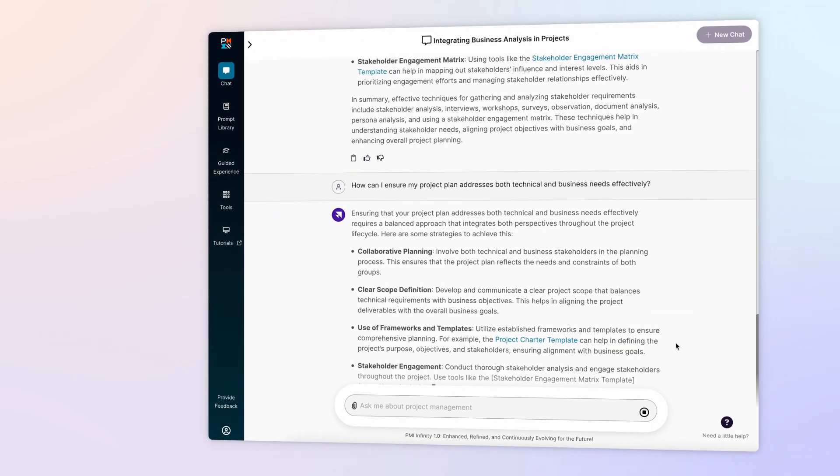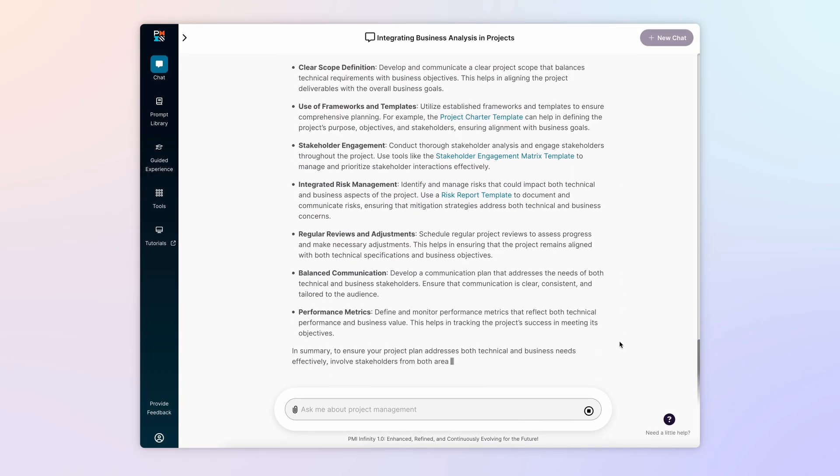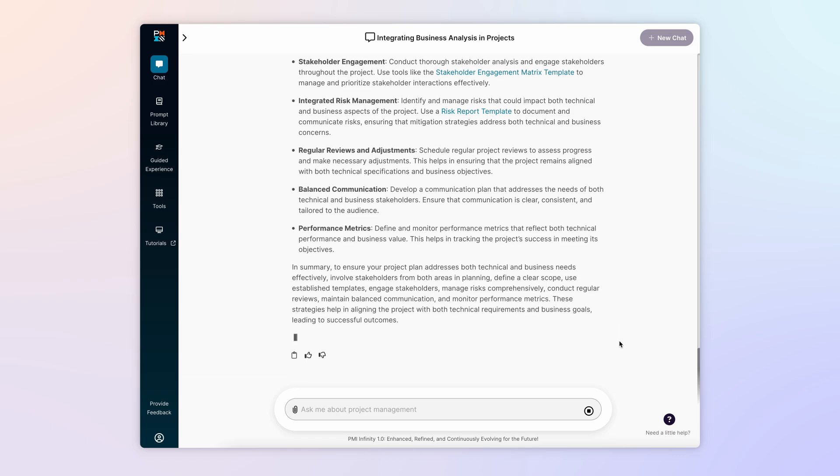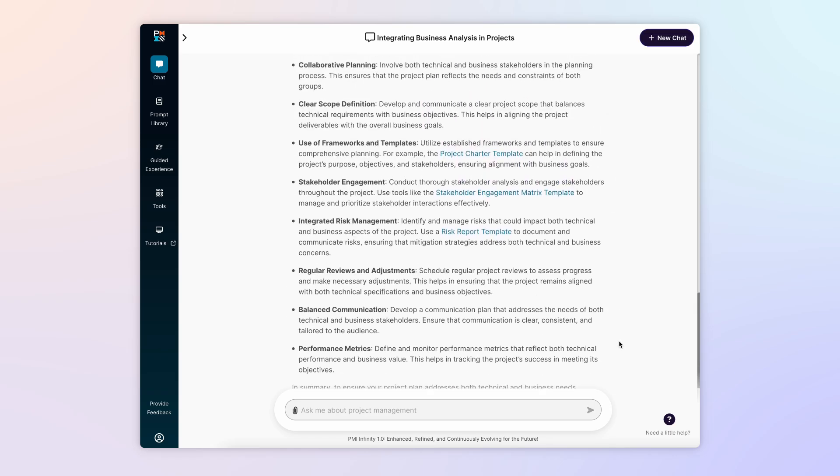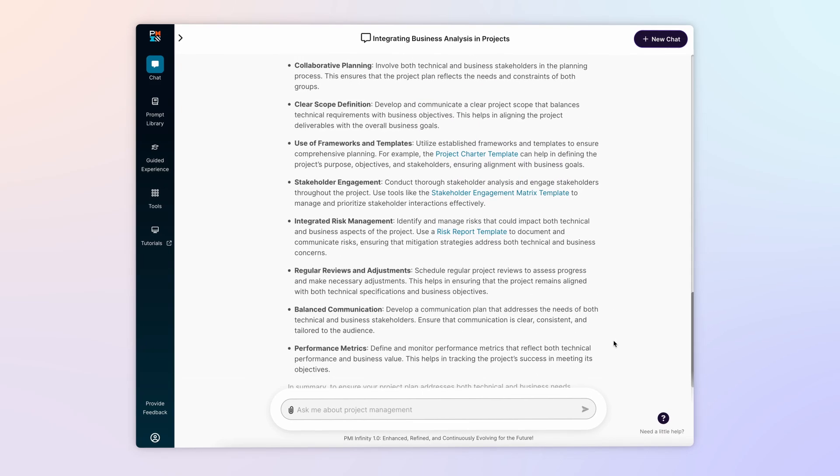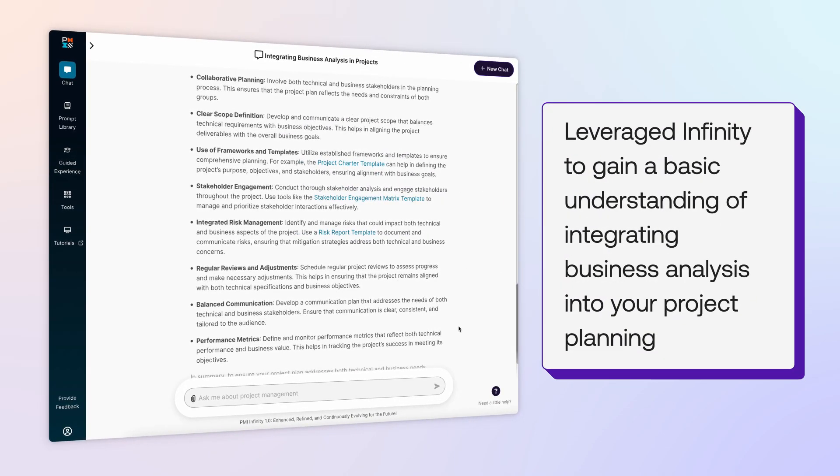Once again, Infinity quickly responds with several approaches to incorporate into your planning to achieve this goal. In about three minutes, you have leveraged Infinity to gain a basic understanding of integrating business analysis into your project planning.